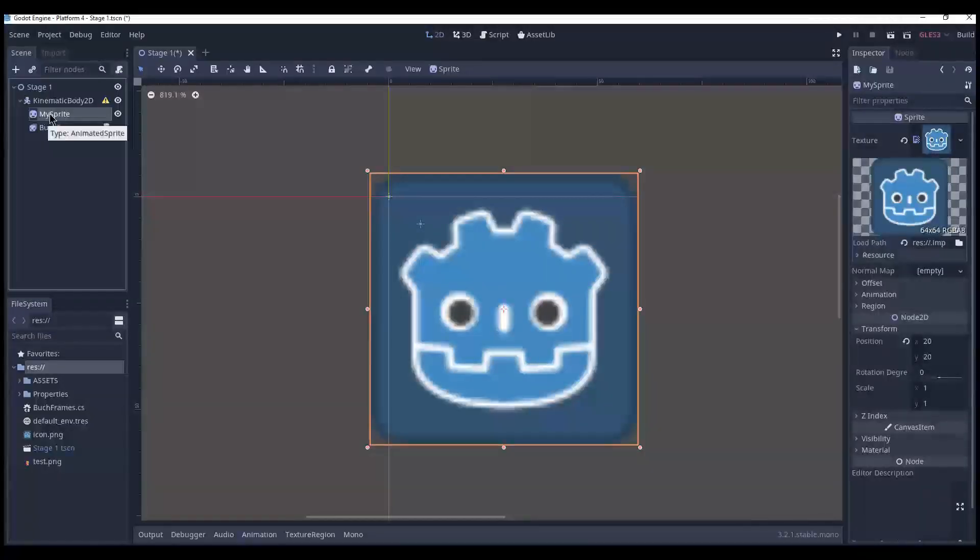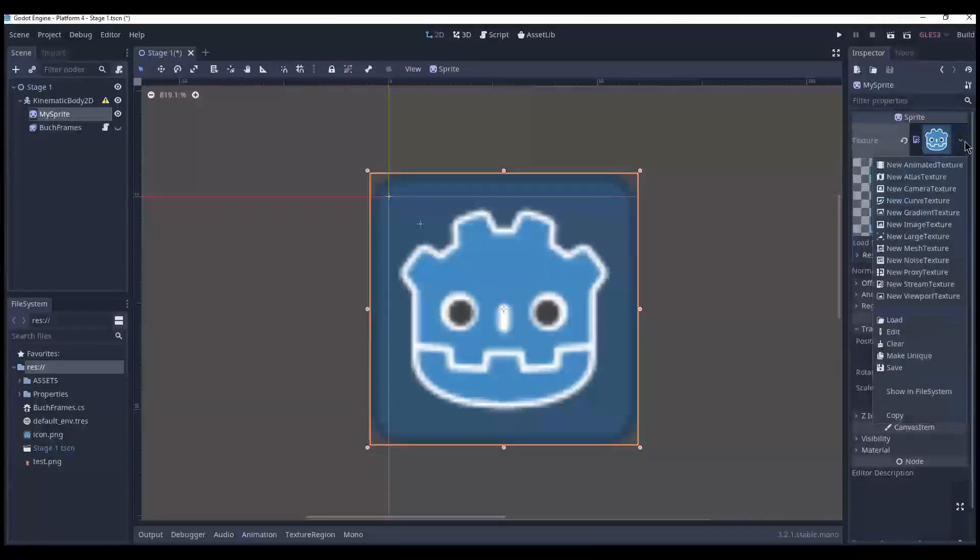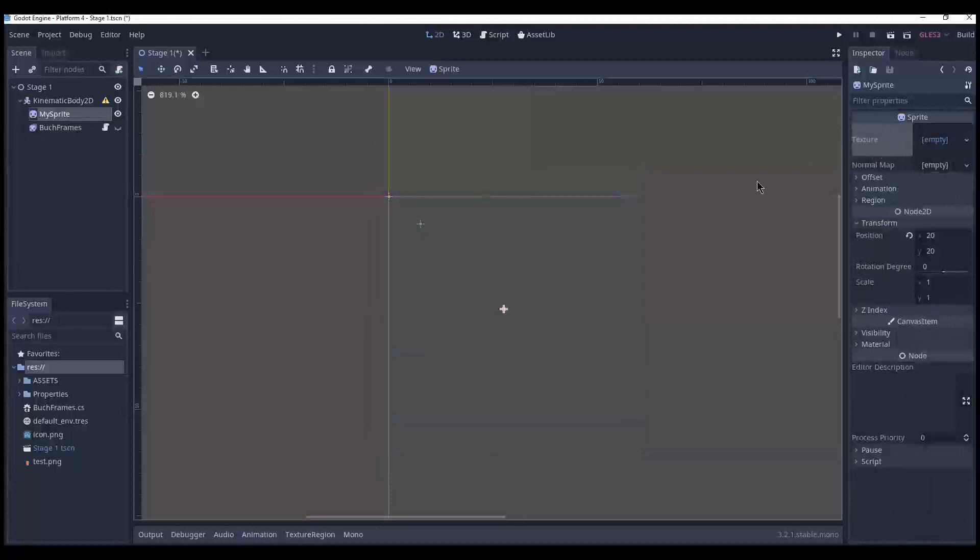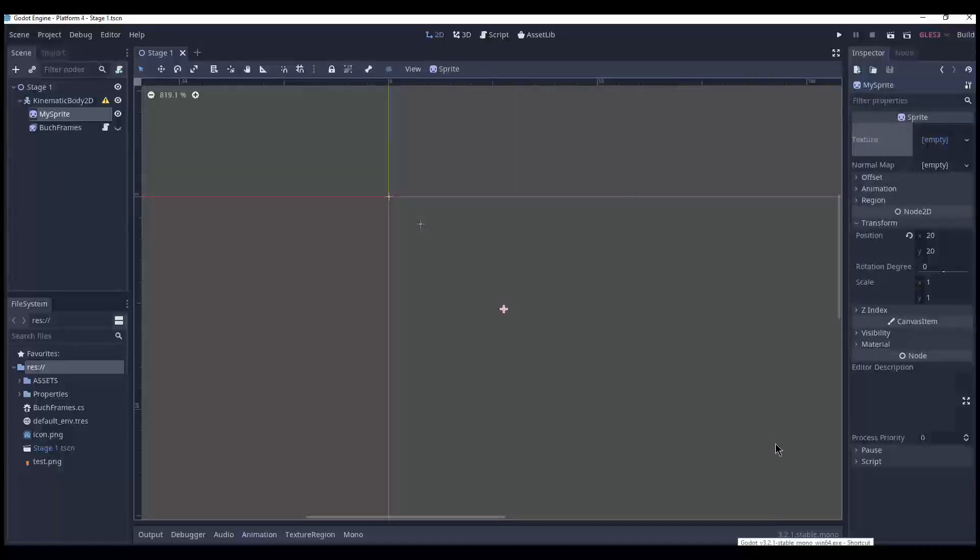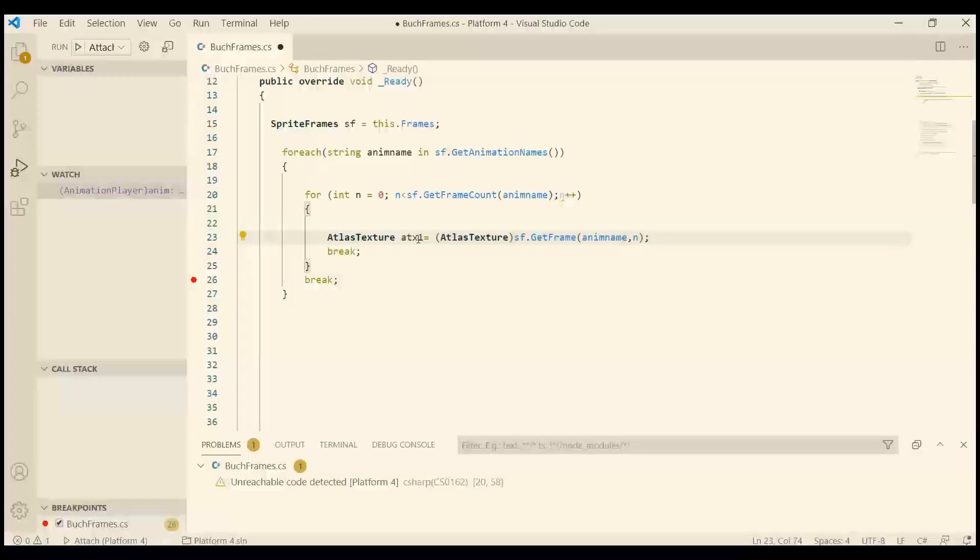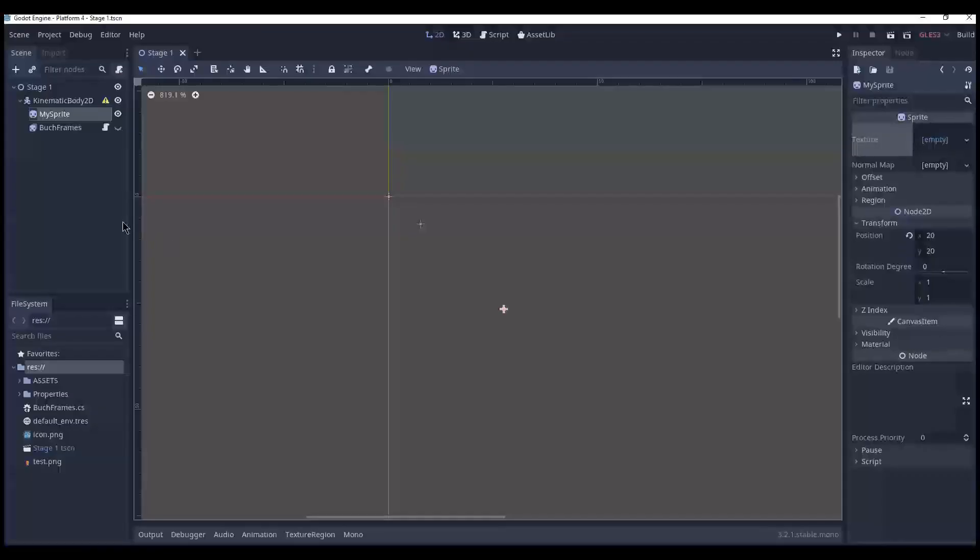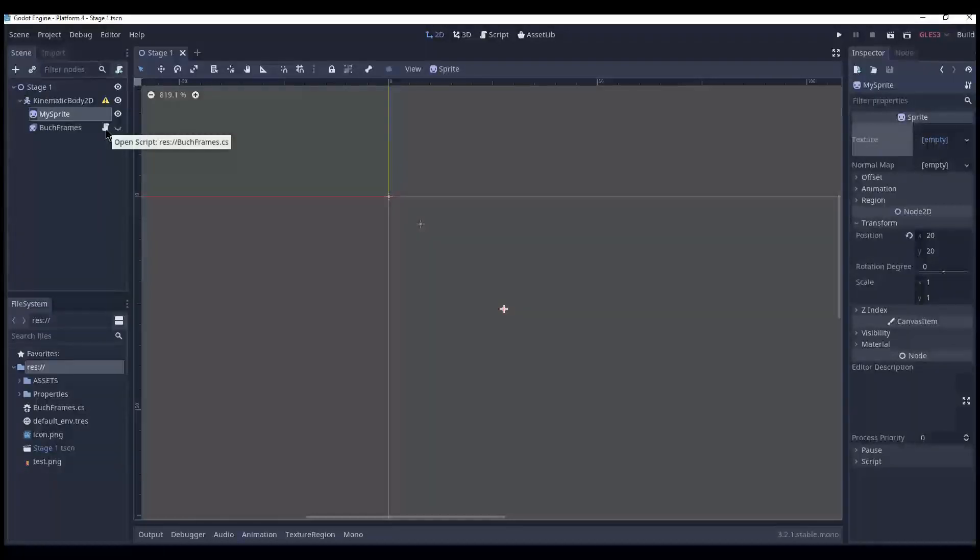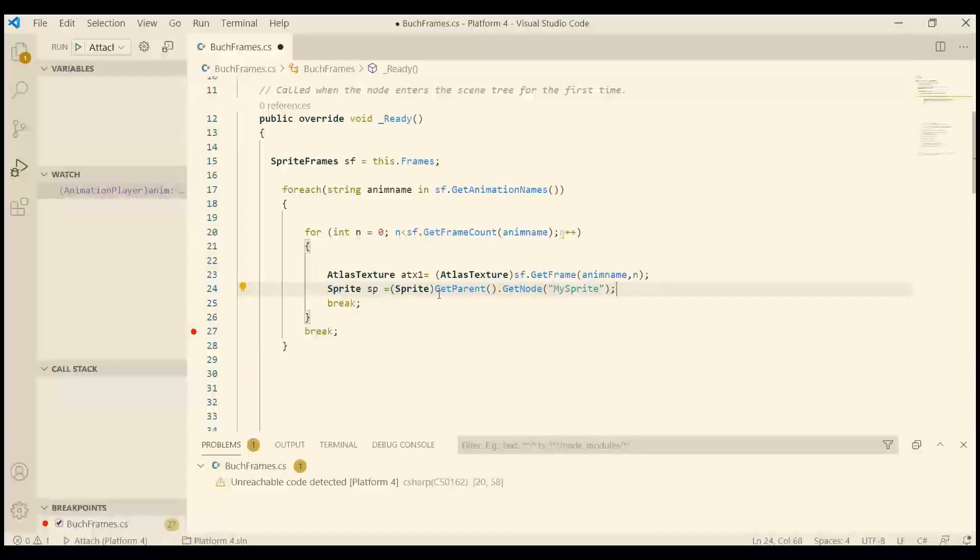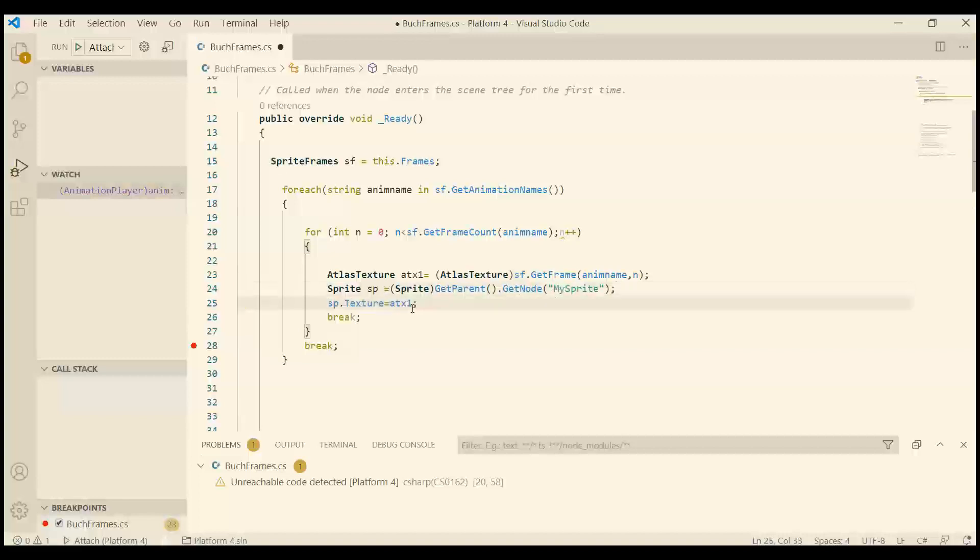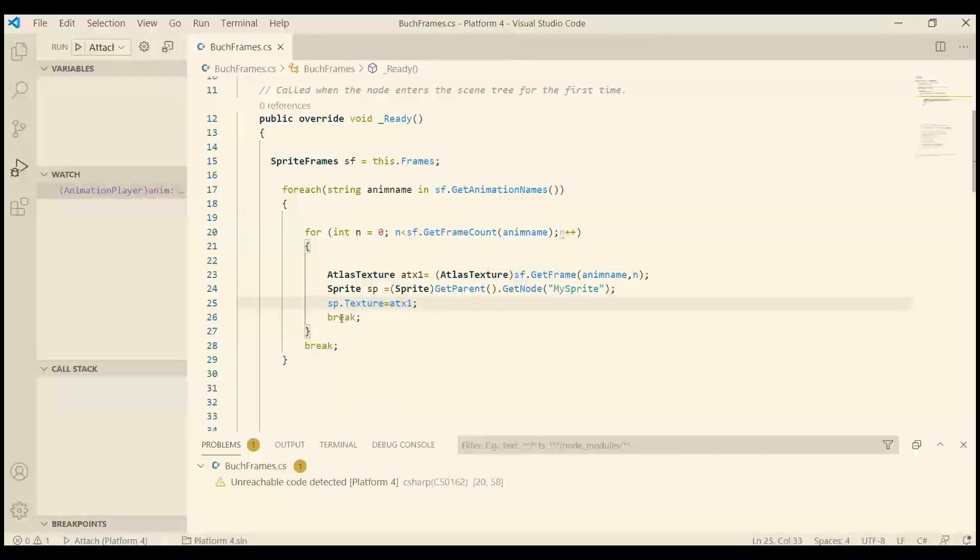If we take my sprite and remove the texture, we can try to copy the texture from bug frames and see what that looks like. And I want to use the atlas texture returned from get frame and current animation. The name is my sprite. And notice that I have the script in bug frames. So we need to go back to kinematic body and find the node my sprite. And that is why we need to use get parent and then get node my sprite. And then we simply set the texture to the atlas texture. It will break.